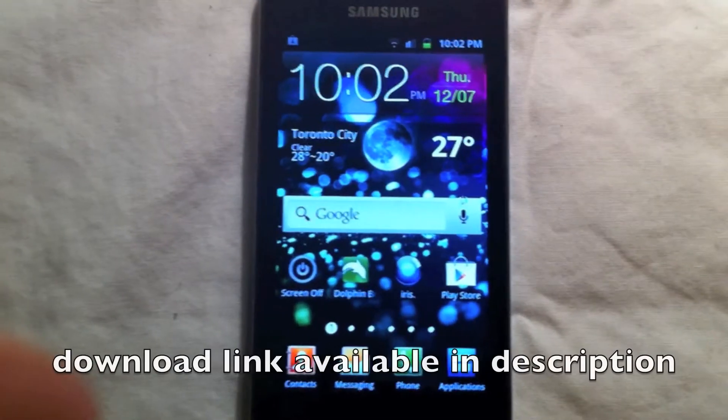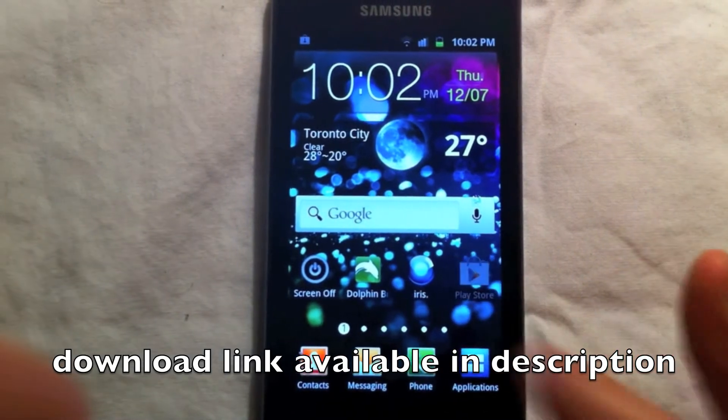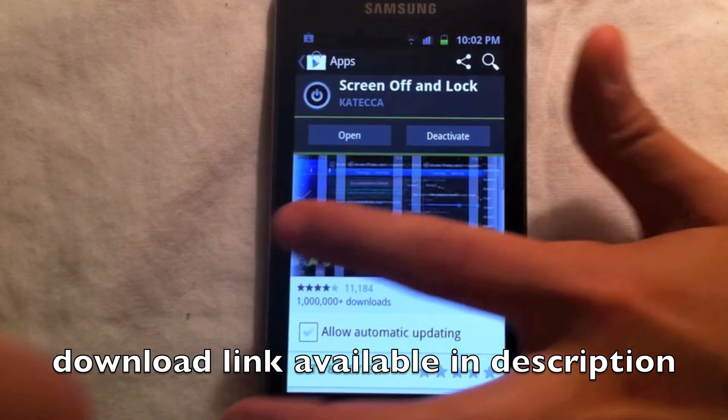First off, download the application Screen Off and Lock, which is available in the Play Store.